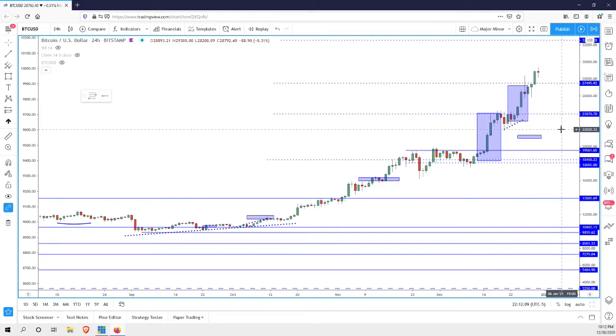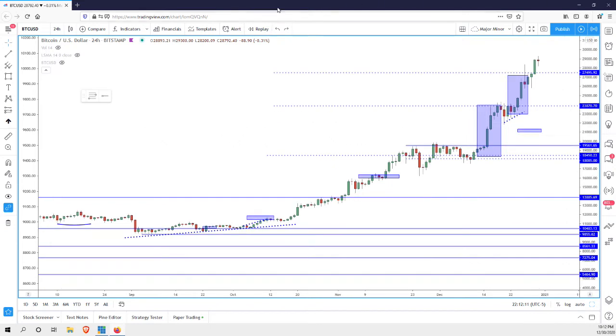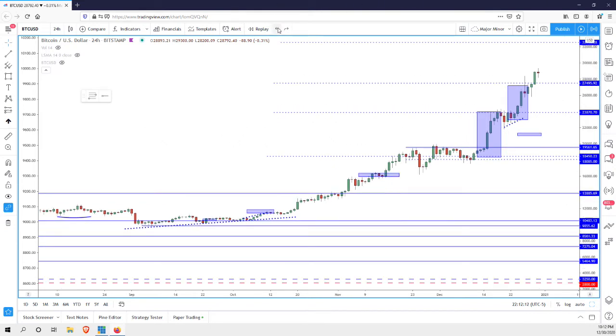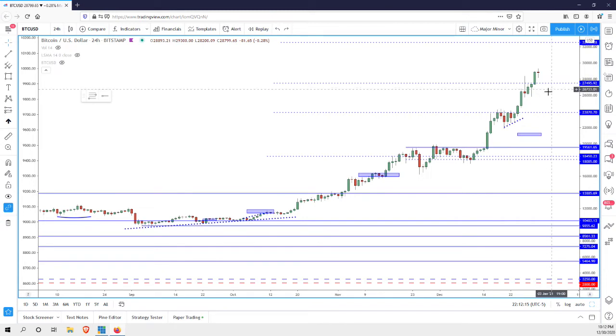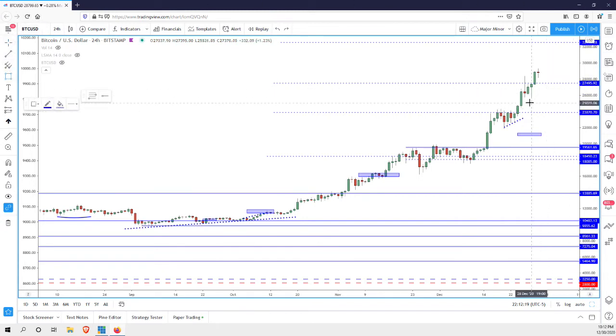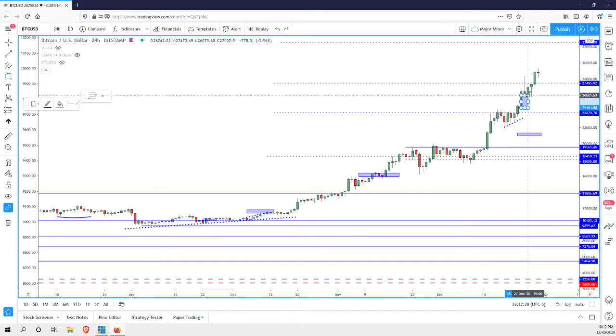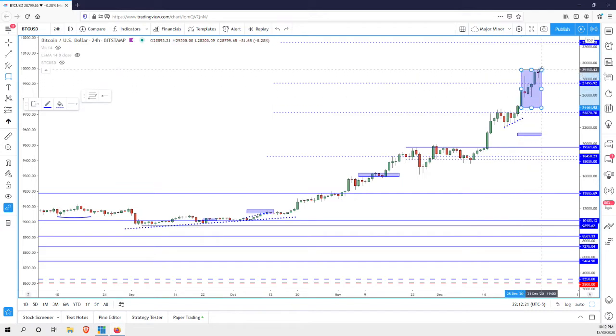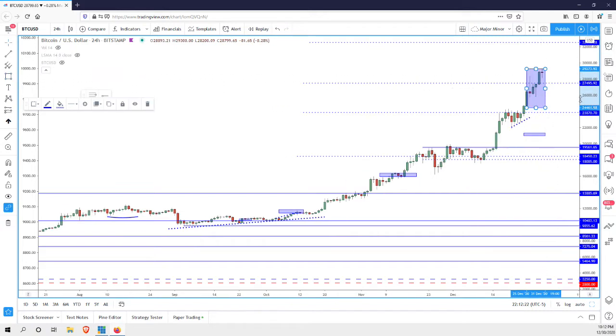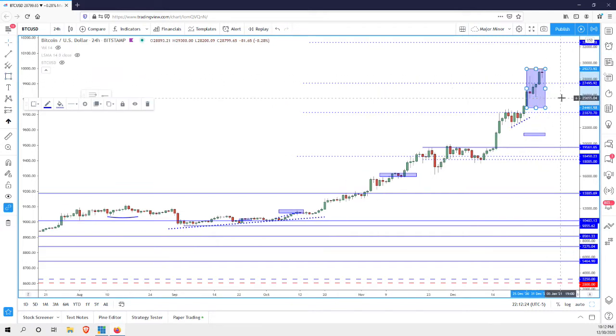Now the question is how much further can Bitcoin go without pulling back? Now these type of moves are unusual and this vertical, the rate of change at this point is not sustainable. It can't continue like this much longer. That's just the way markets work.